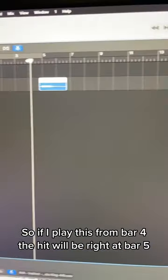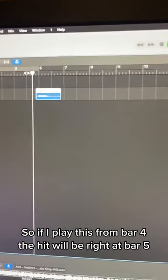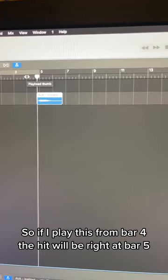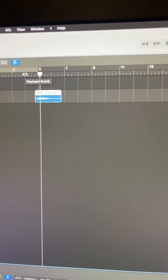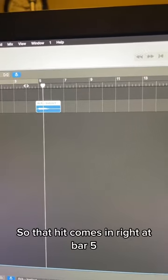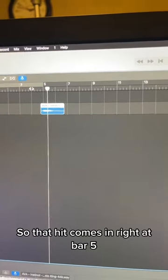So if I play this from bar four, the hit will be right at bar five. So that hit comes in right at bar five.